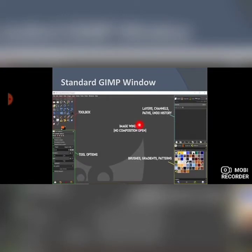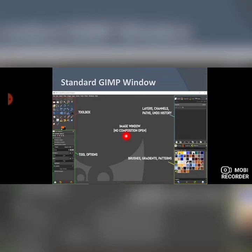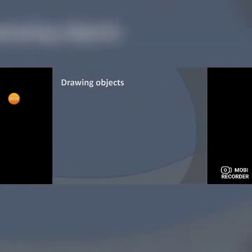This window is called the Standard GIMP Window. This window is divided into various sections. On the left-hand side you will find the Toolbox — these are the various types of tools that you can use. Then you have Tool Options. On the right-hand side you have Layers, Channels, Paths, and Undo History. Below you have Brushes, Gradients, and Patterns. The center area is called the Image Window, where the image appears.